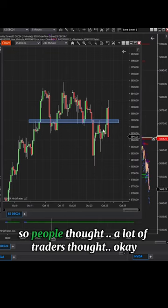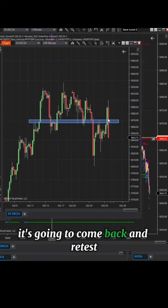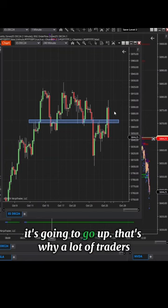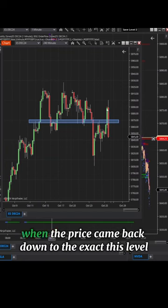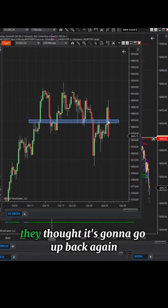A lot of traders thought: okay, it broke out on the upside, it's gonna come back and retest, it's gonna go up. That's why when the price came back down to exactly this level — because this was a critical level — they thought it's gonna go back up again.